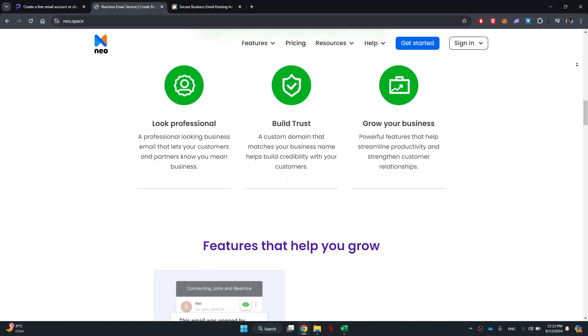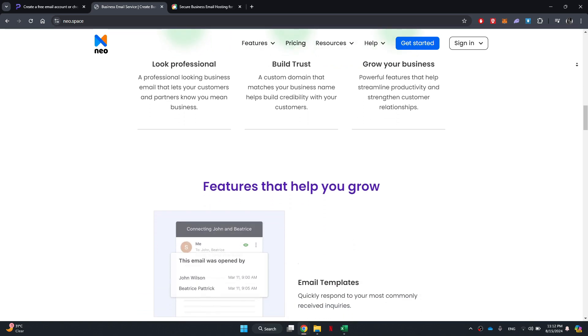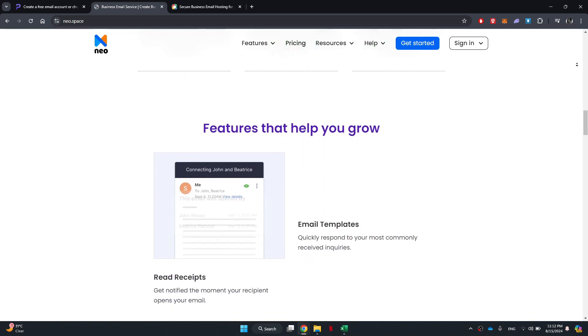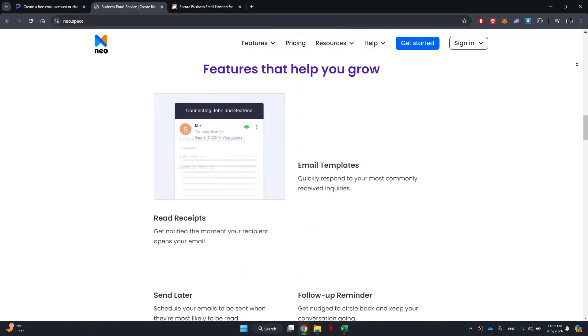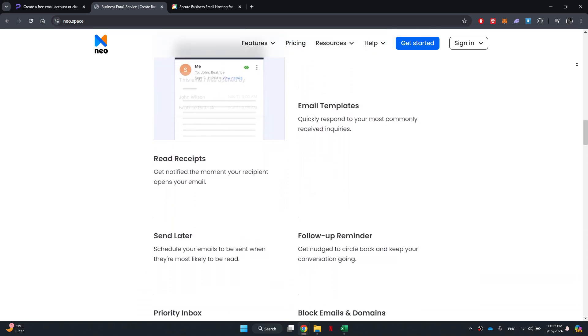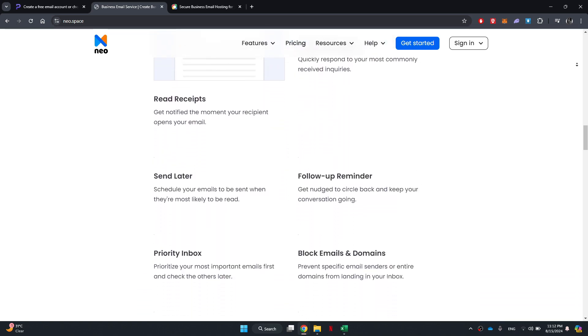Neo provides encrypted email services, ensuring that your communications remain private and secure.